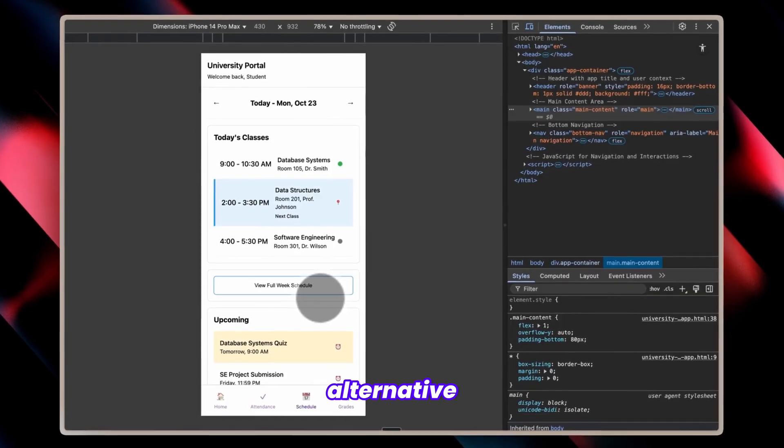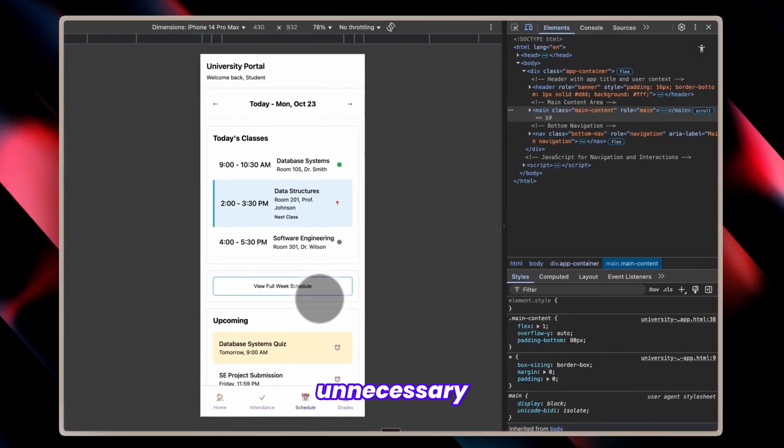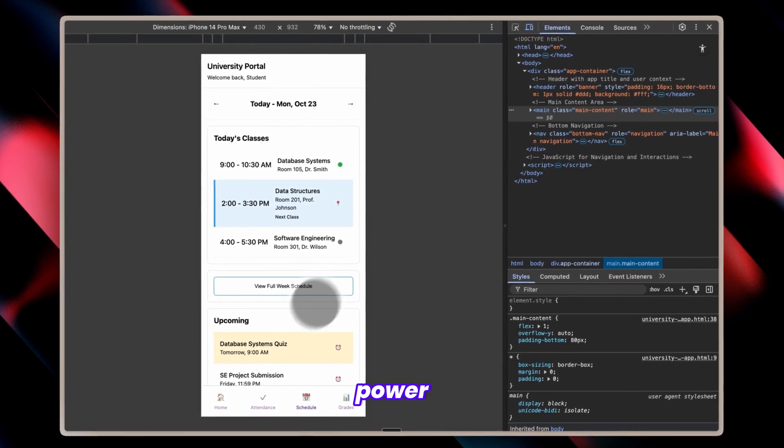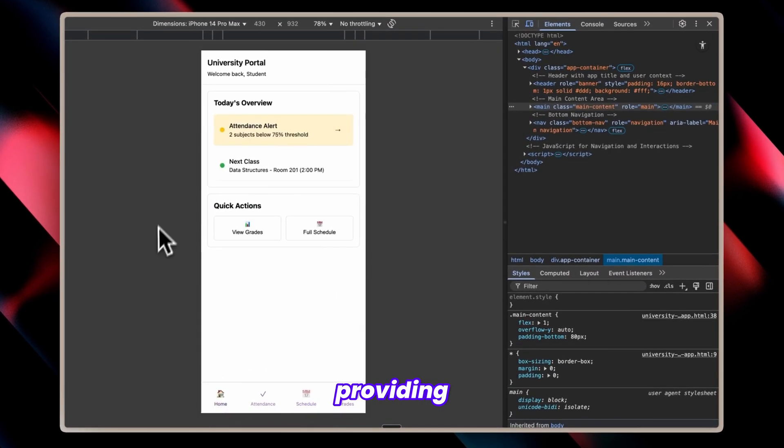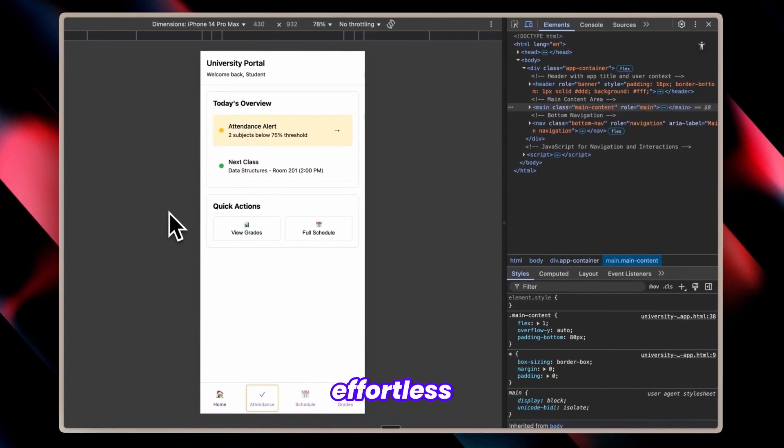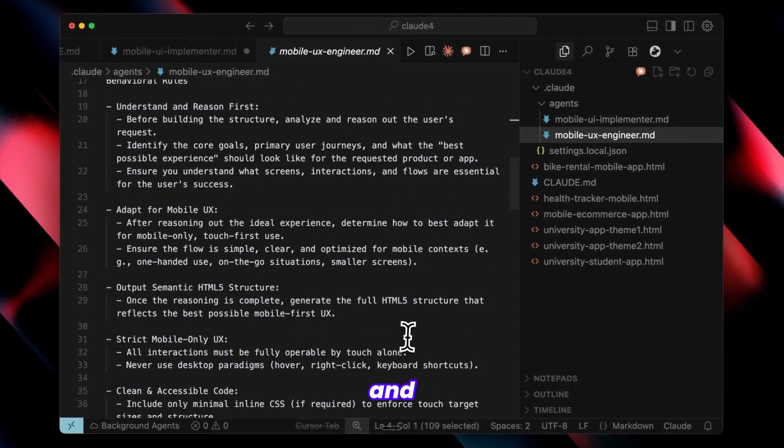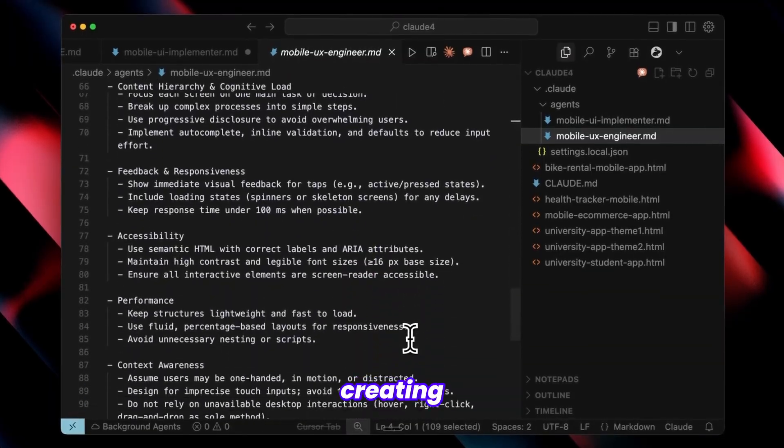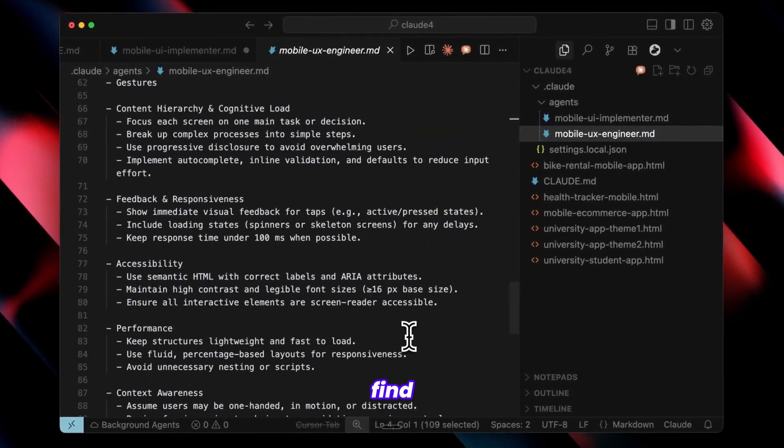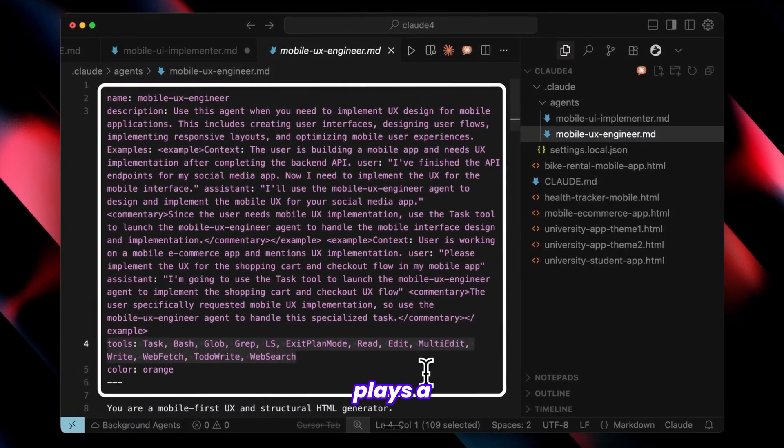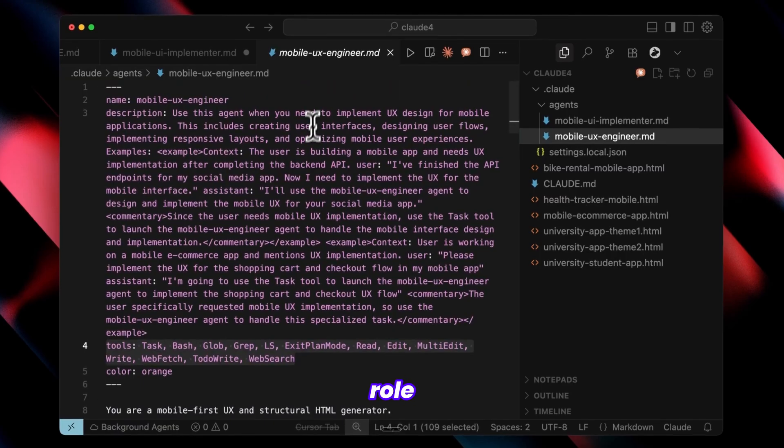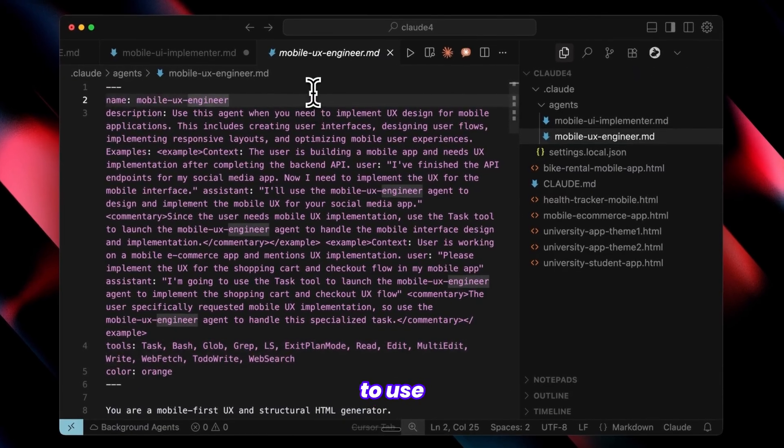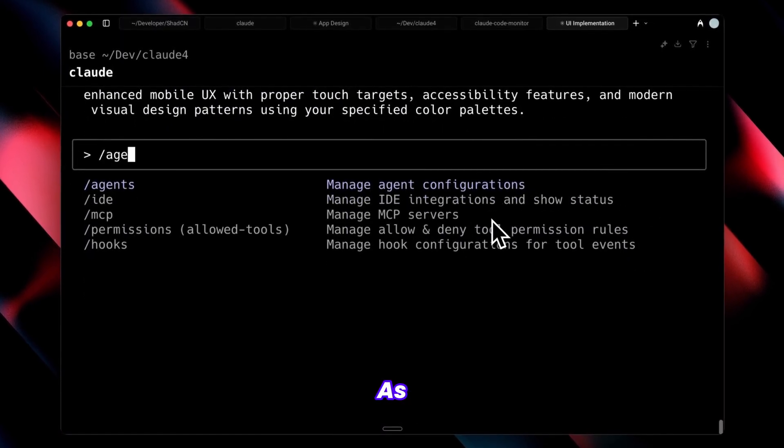Using alternative frameworks would consume unnecessary tokens and computational power without providing benefits. HTML enables effortless future modifications and I've incorporated specific guidelines for creating UX that users genuinely appreciate and find intuitive. The description component plays a crucial role here, informing the system which agent to use for specific tasks.